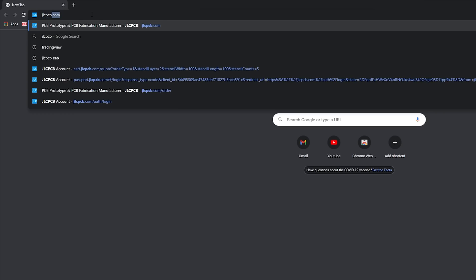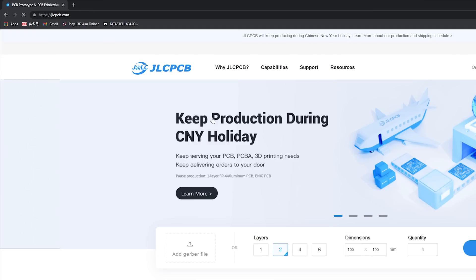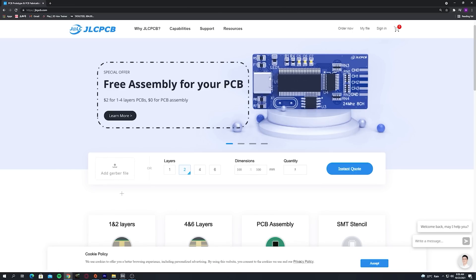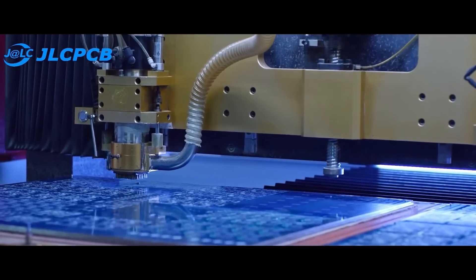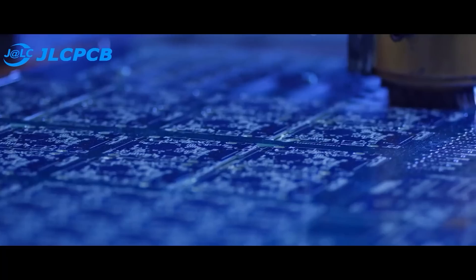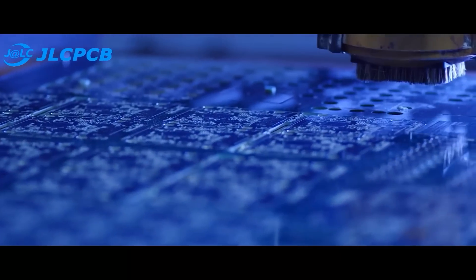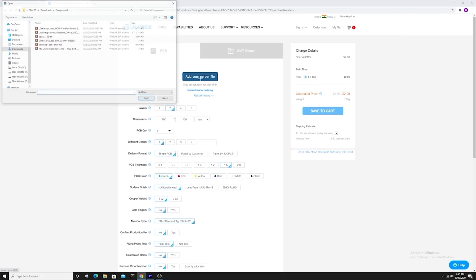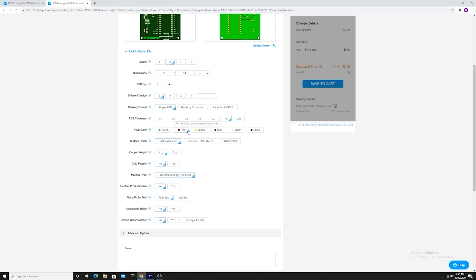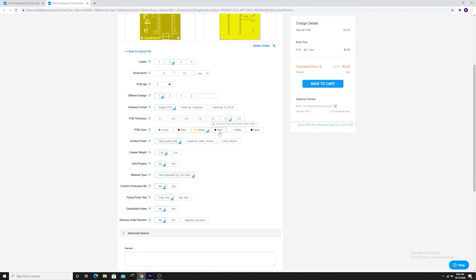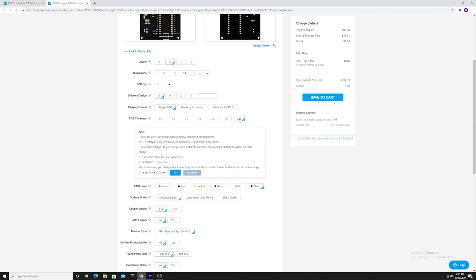Then I go to jlcpcb.com to order the PCB for my project for just $2. Besides PCB, they also provide SMT stencils and SMT assembly service at a very reasonable price. So upload your Gerber file, select PCB settings and order your high-quality PCB for just a few bucks.